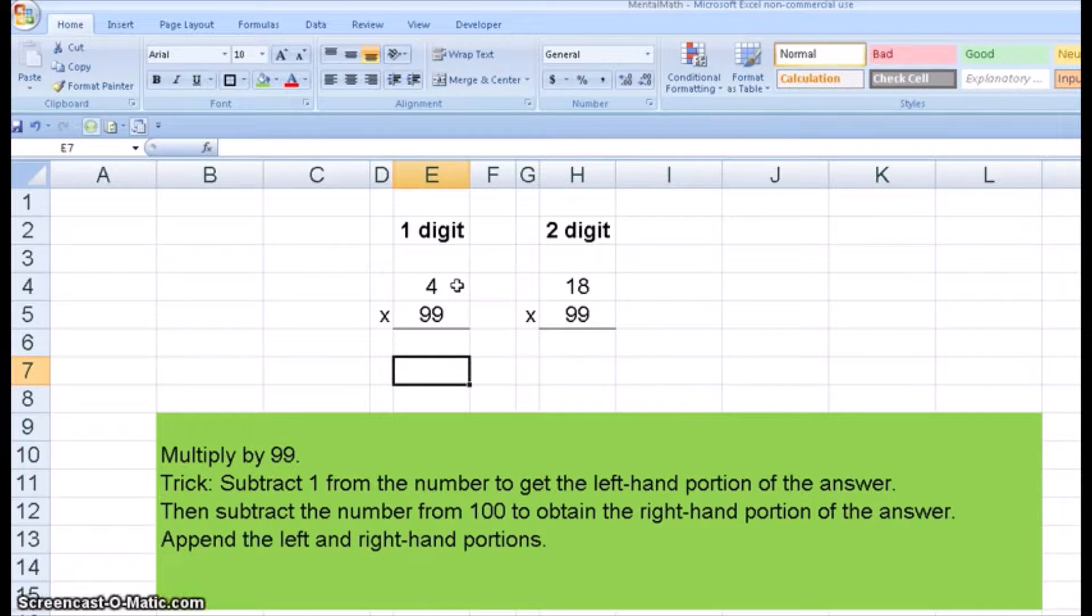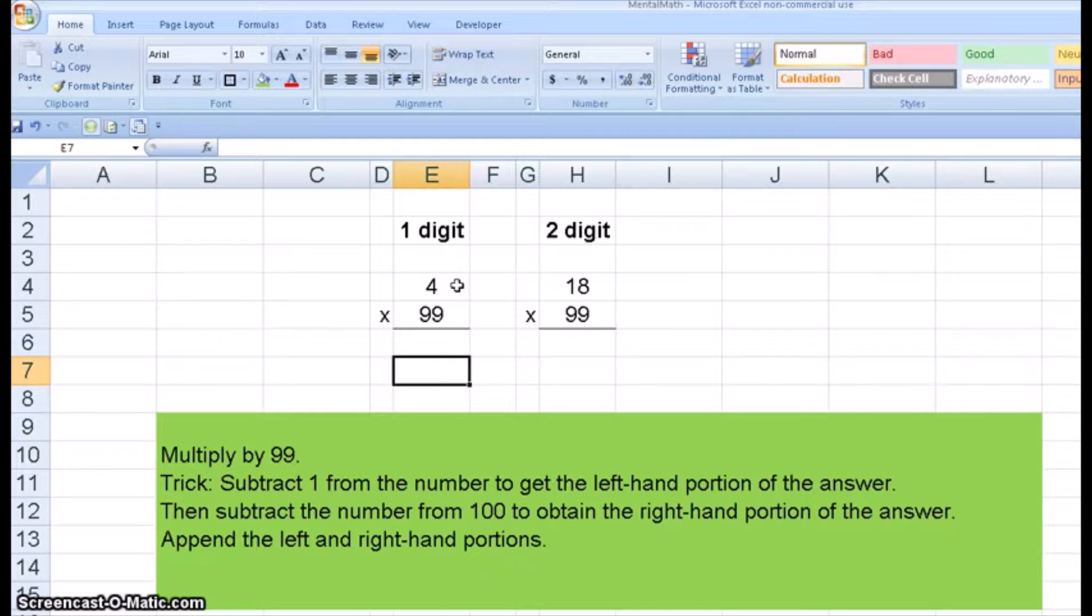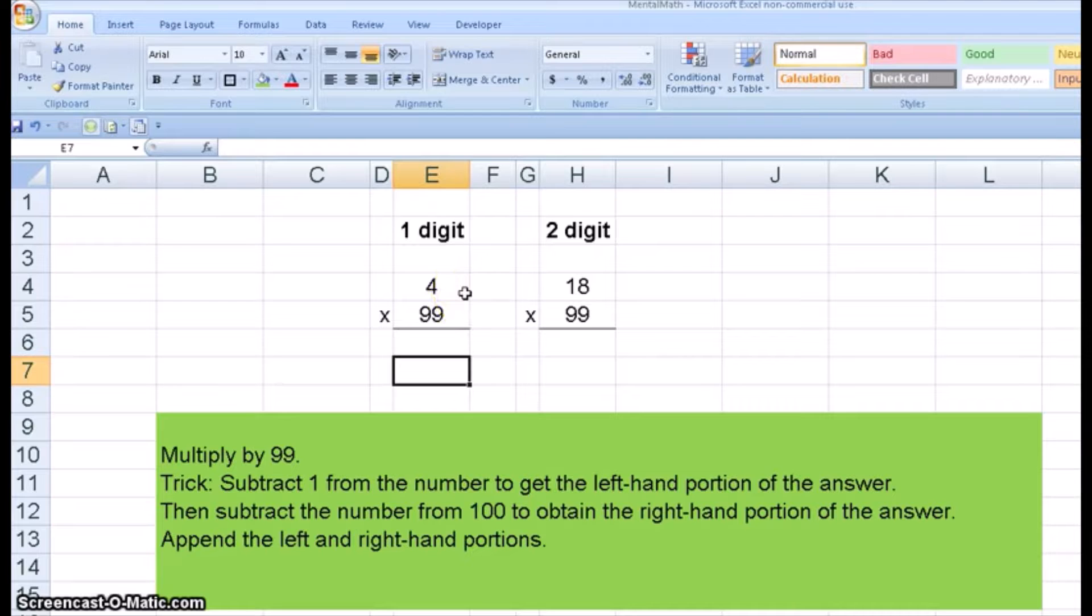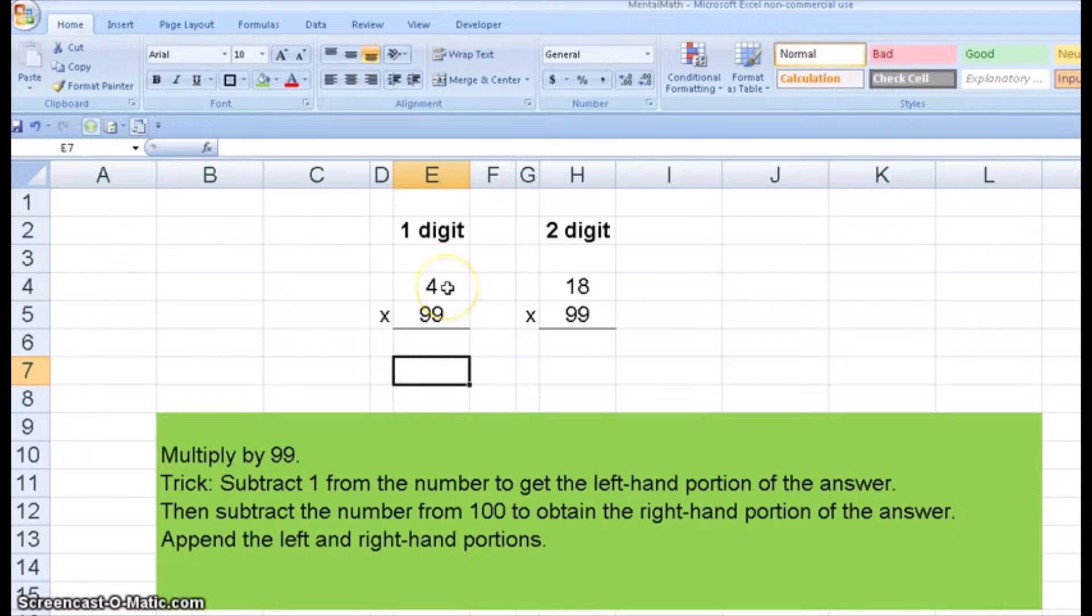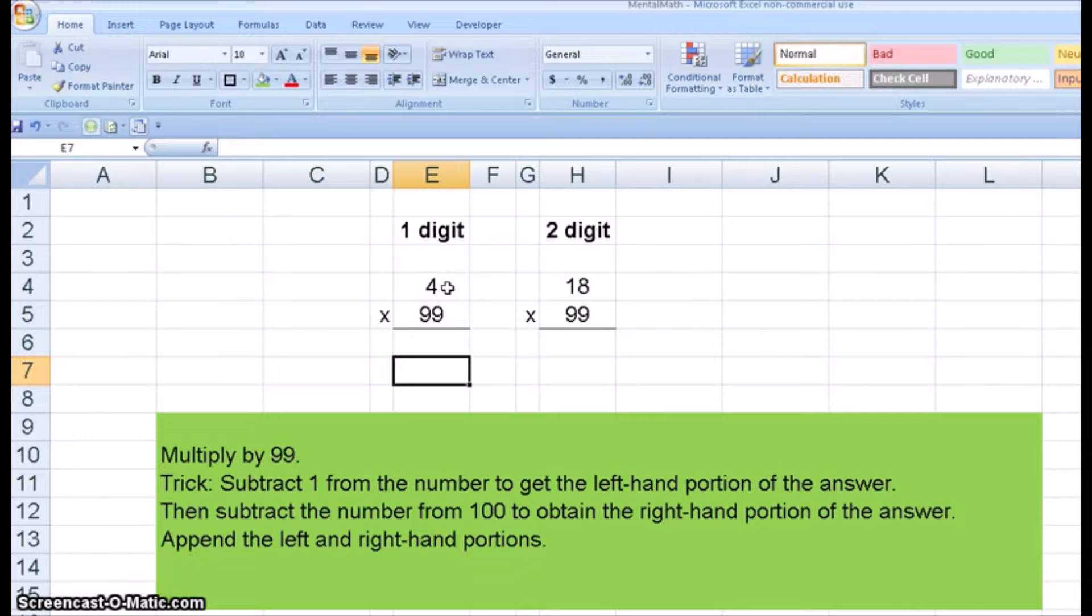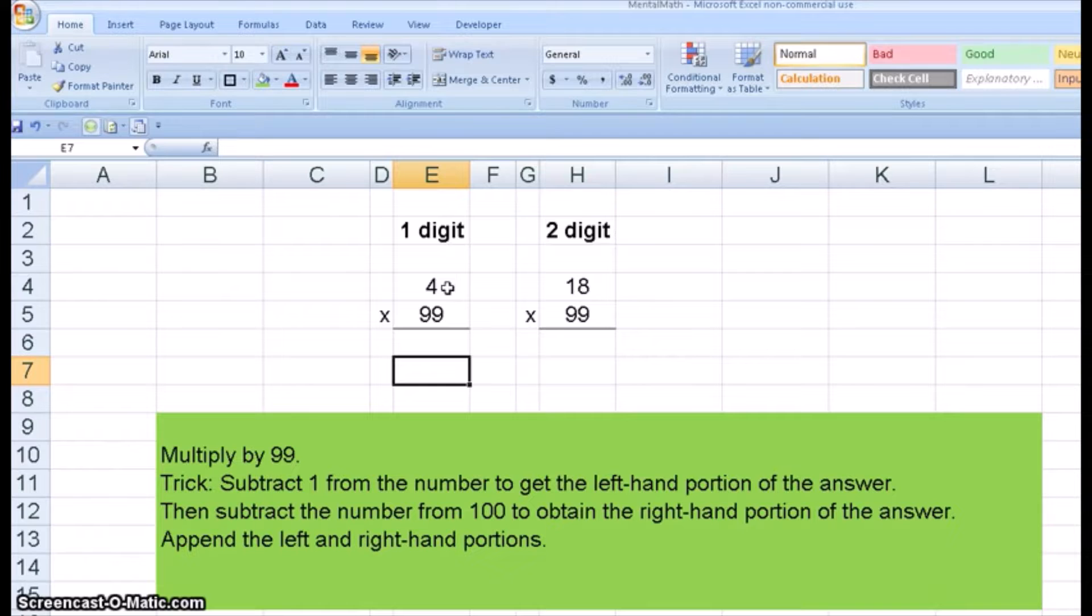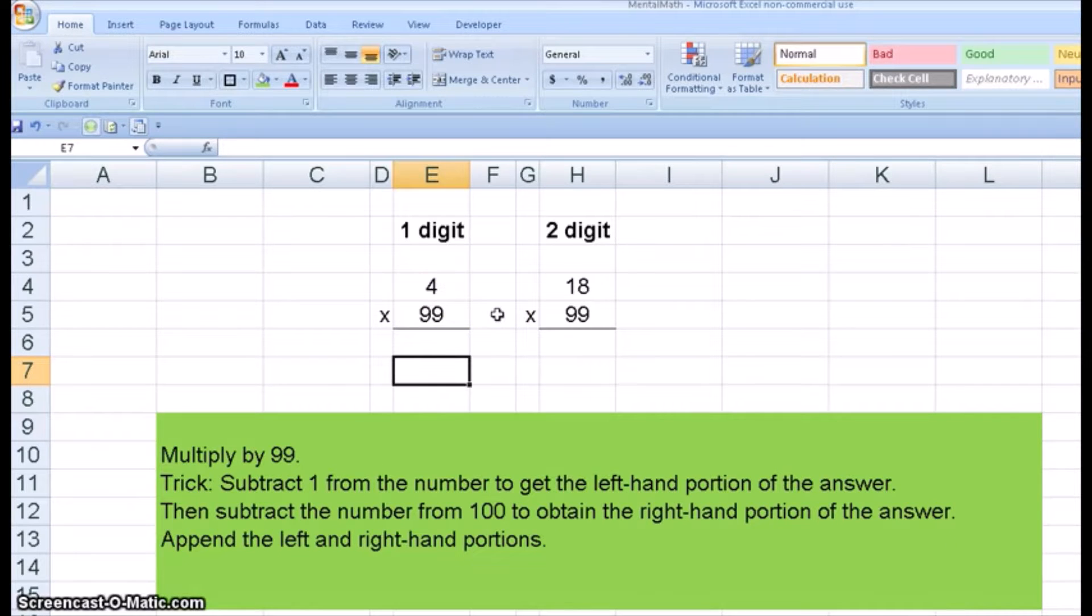A good skill for these types of problems is estimation and having a rough order of magnitude. I know the answer is going to be around 400 because 4 times 99 is about the same as 4 times 100, which is obviously 400. So if you get 396, you know it's a pretty good answer. In this case, it's the exact answer.